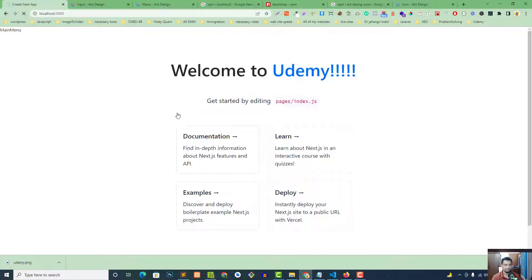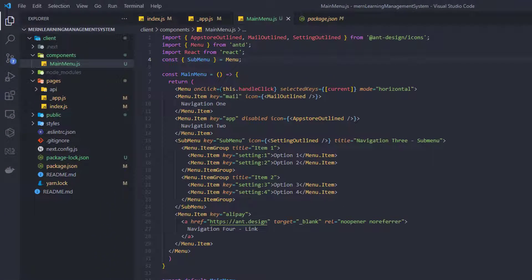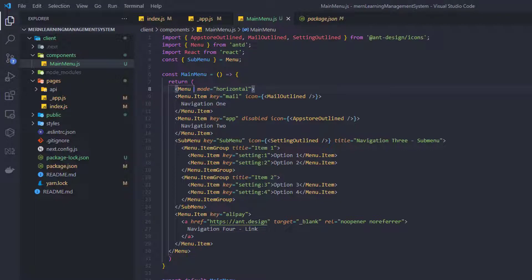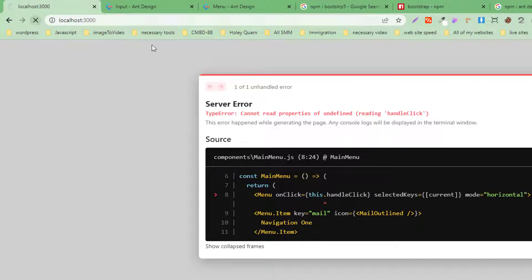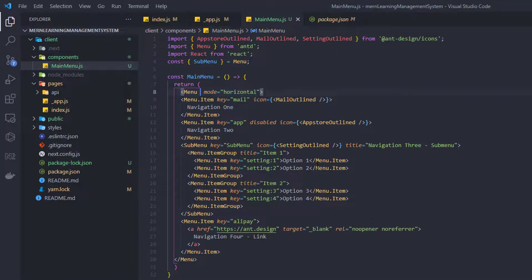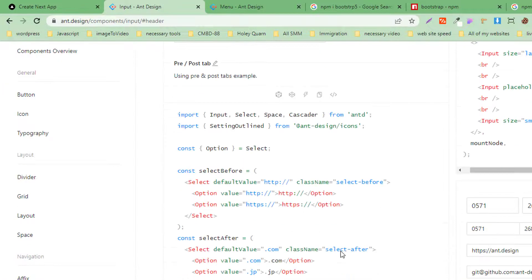Let's check whether it's working. There may be an error about 'handleClick' from unused code — delete those unnecessary parts since we're not using them. After that, it should render properly.